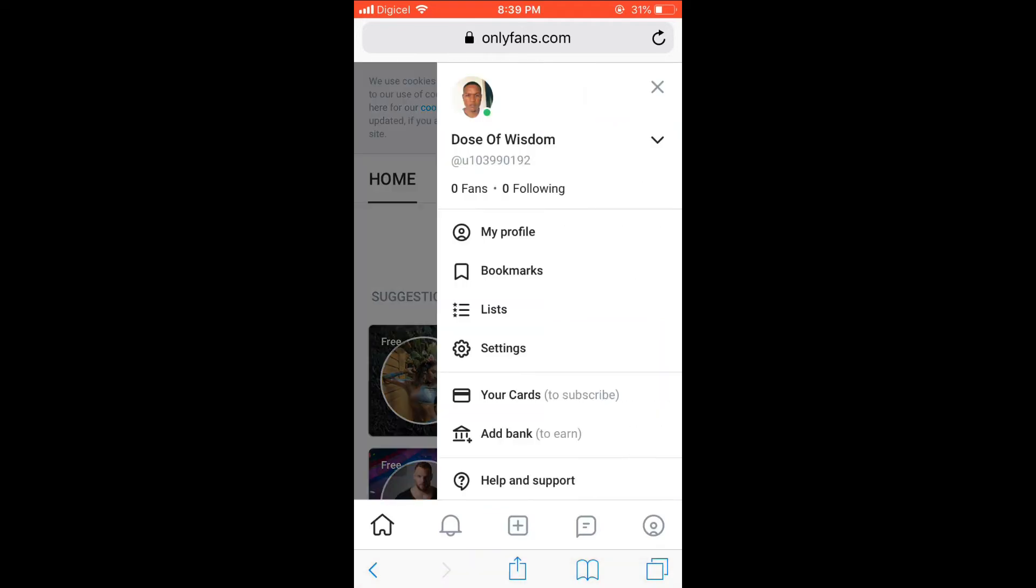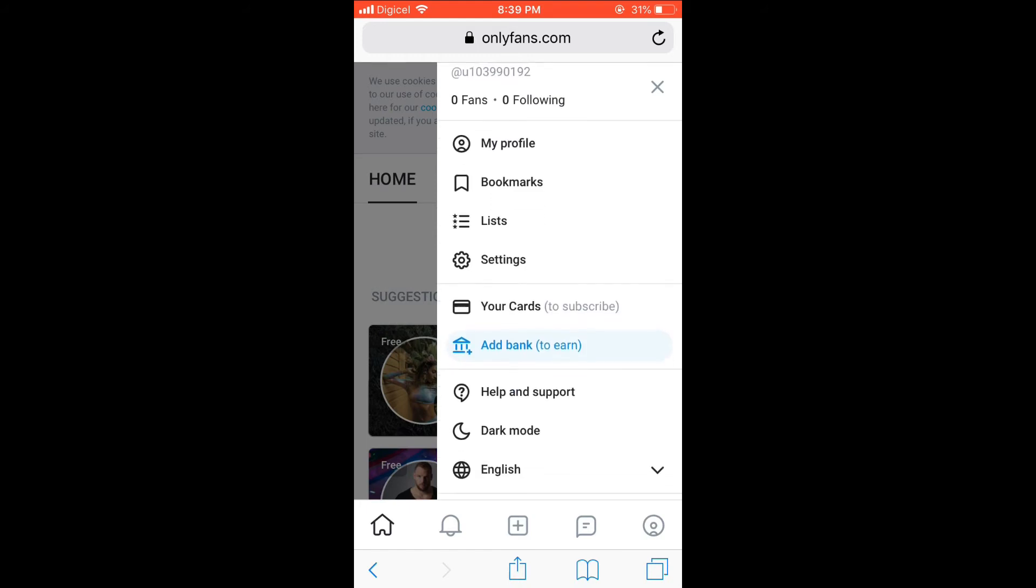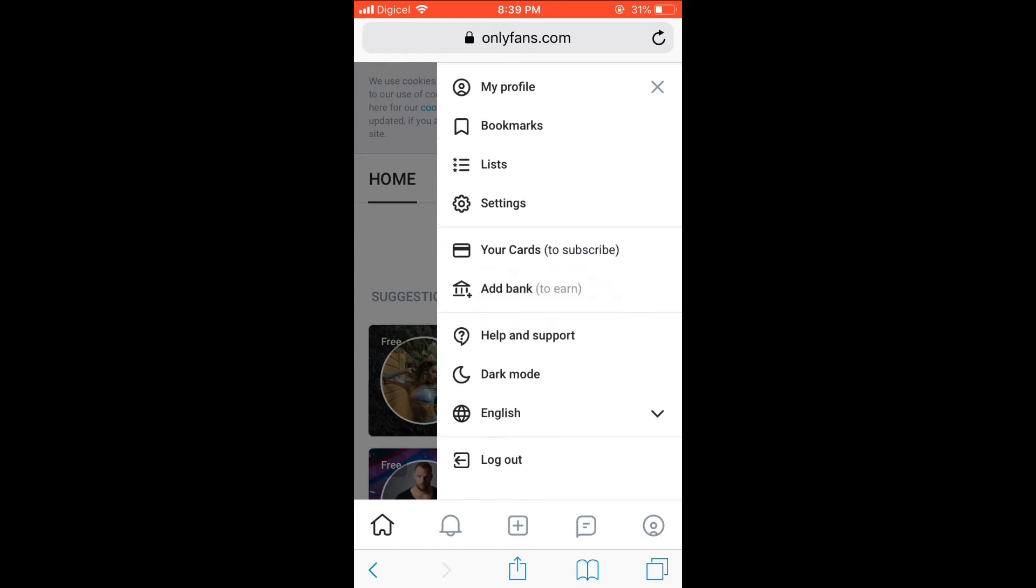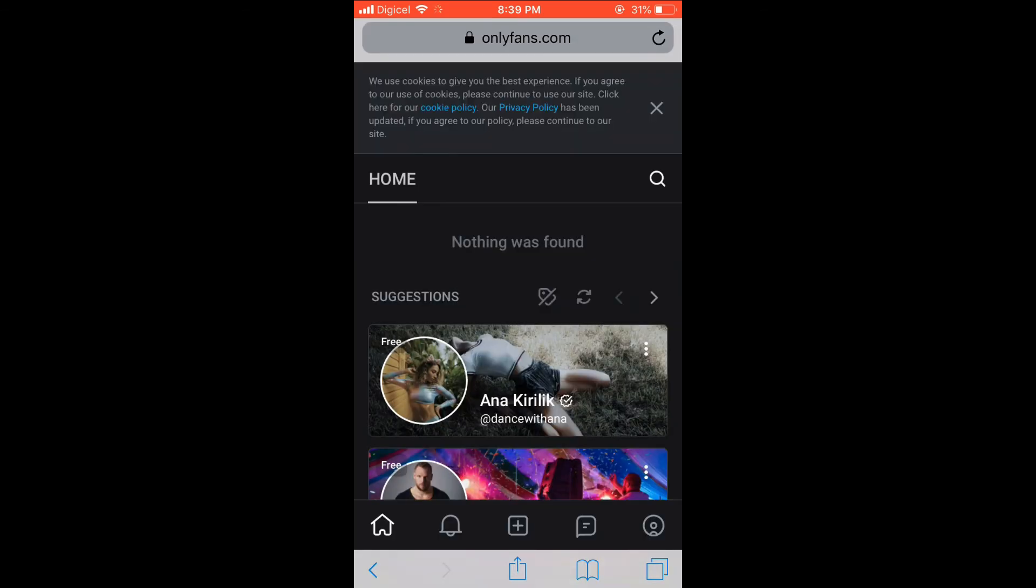Then you're simply going to pull the screen up or scroll down a bit, and there you'll see the option to turn on dark mode. Simply select it and that's it.